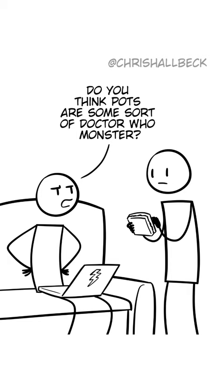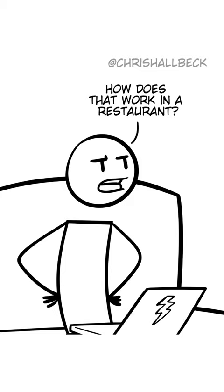The speed that water heats up is not influenced by a human looking at it. Do you think pots are some sort of Doctor Who monster? Human observation doesn't break the laws of thermodynamics.